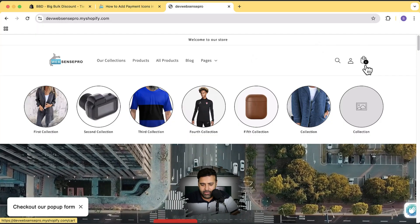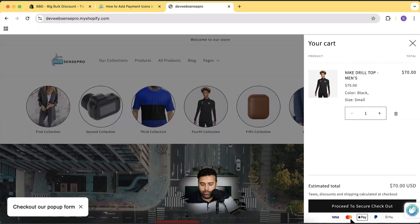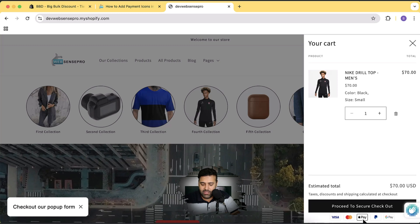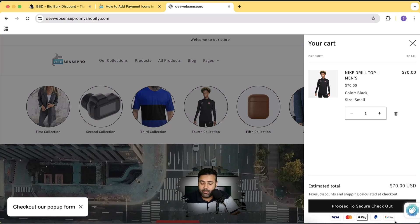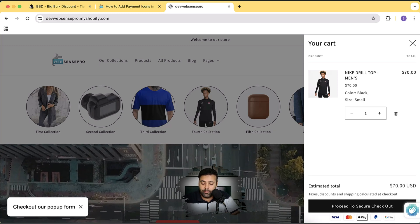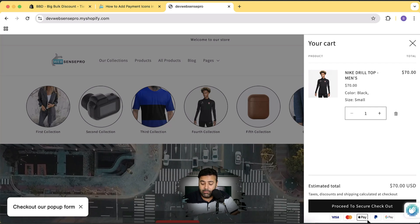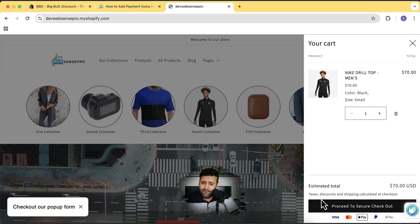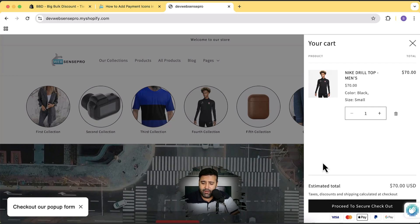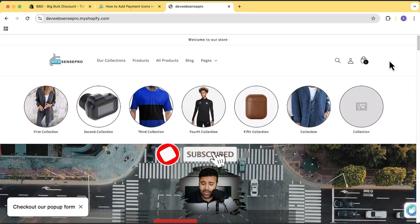After you are done, that's how it's going to look like. So that's my development store, and if I click on the cart icon you can see that below 'Proceed to Secure Checkout' I have these payment icons showing up. You can also change the payment icons — remove Apple Pay, add Union Pay, or add any other icons — very easily just by following this video.